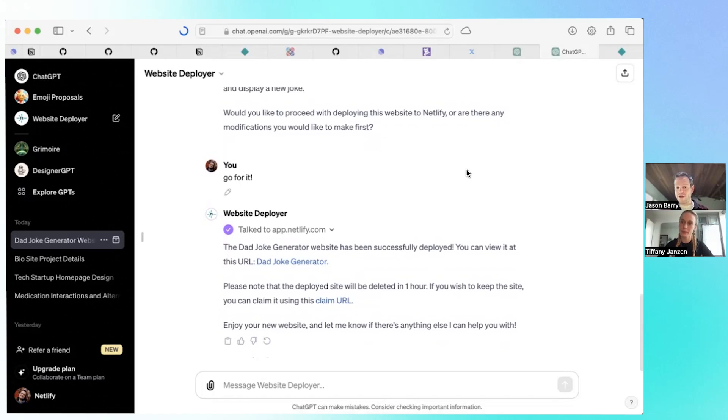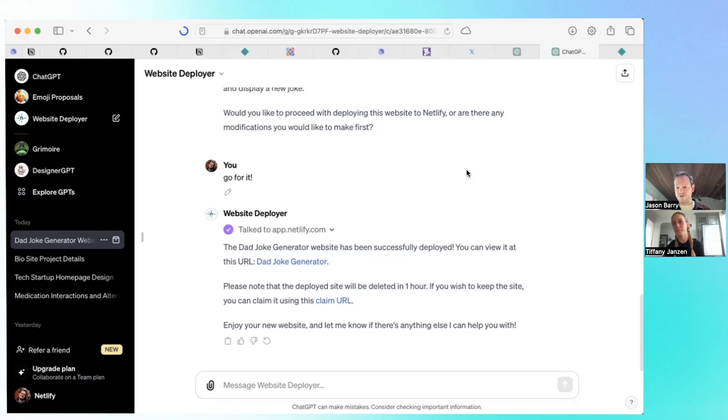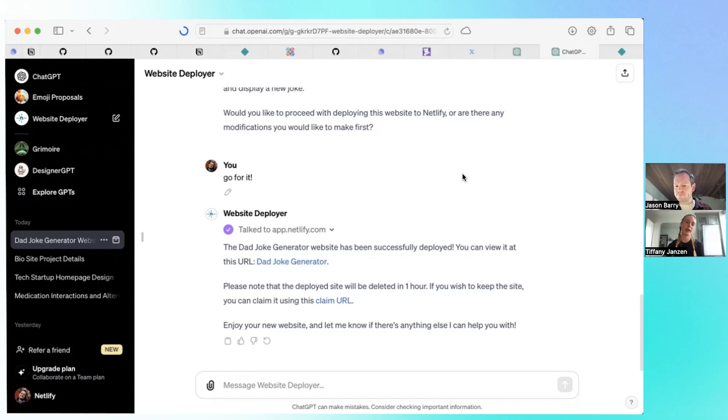You can also create multiple pages. So if you want to have like a portfolio site with an about page and things like that, it can create multi-page websites, but it still needs to stay within the four kilobyte limit essentially. Okay, that makes sense.